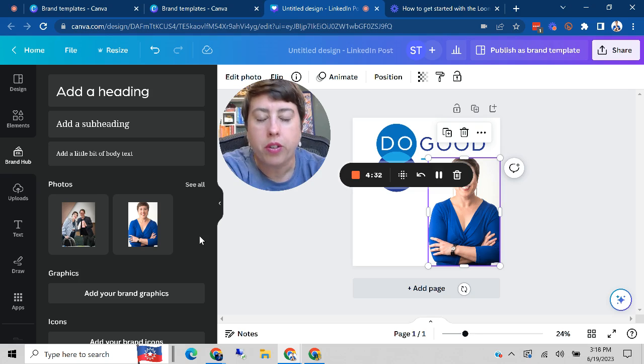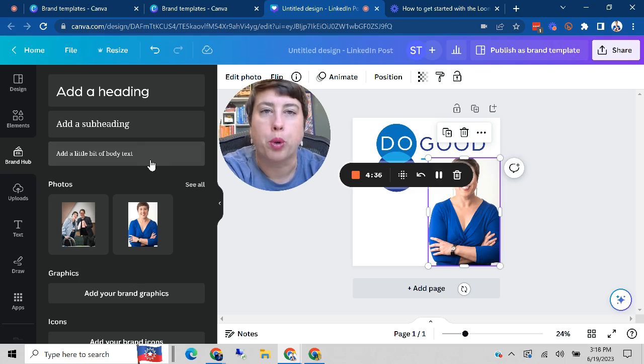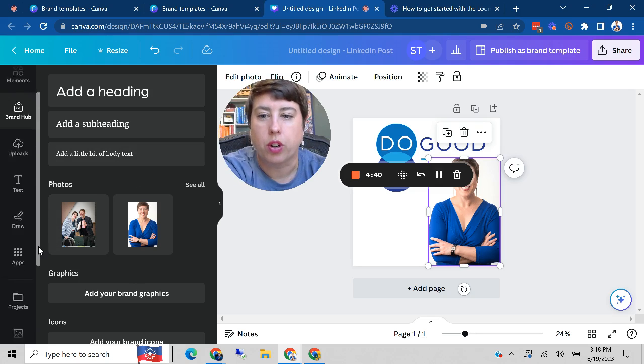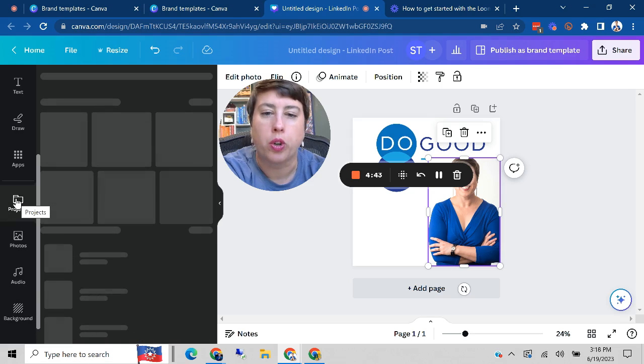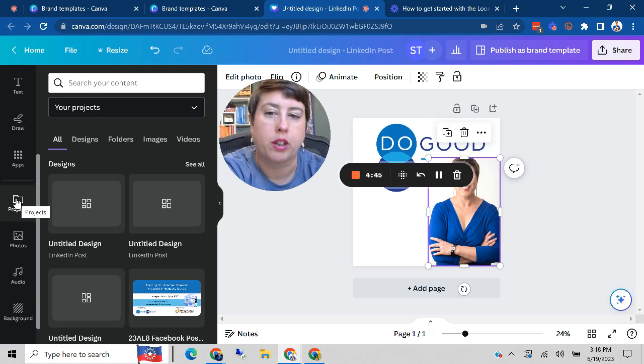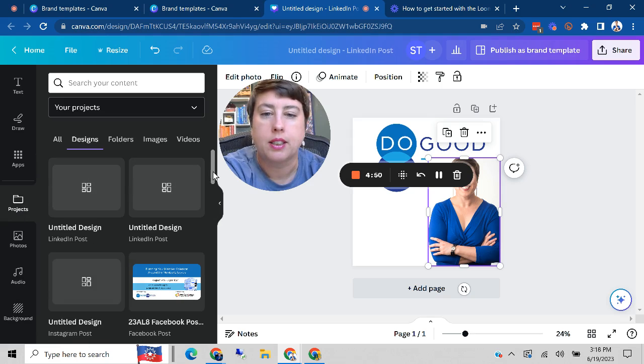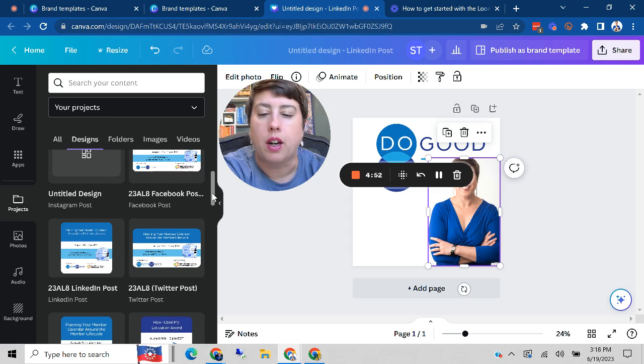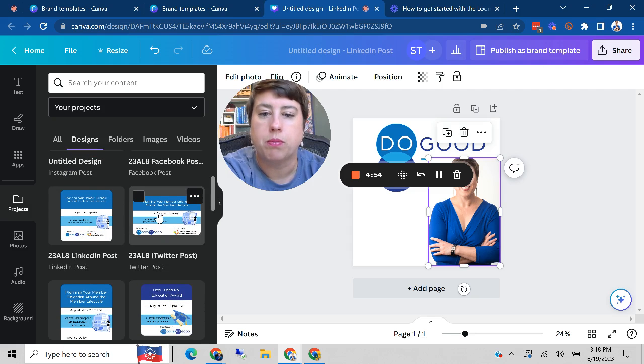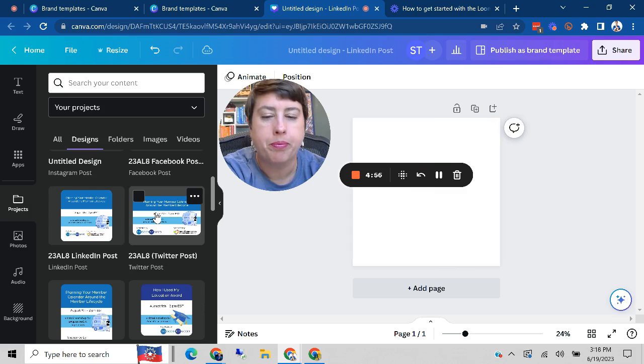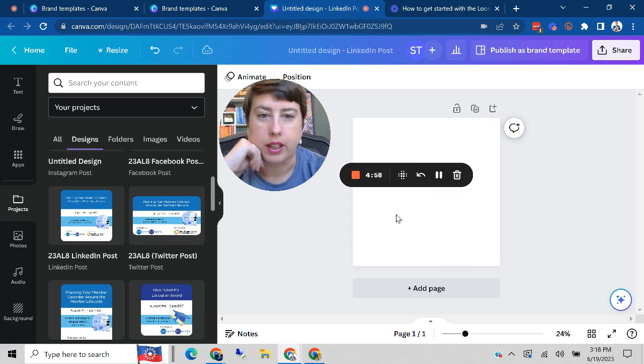And then another thing that's cool is if you already create a design, like maybe you've got a summary of a position that you're posting, you can actually insert other projects that you've created into a new template or new project that you're working on. So you can go into projects and designs, and let's say I want to bring in a post all about our August workshop. I can pull that all in.